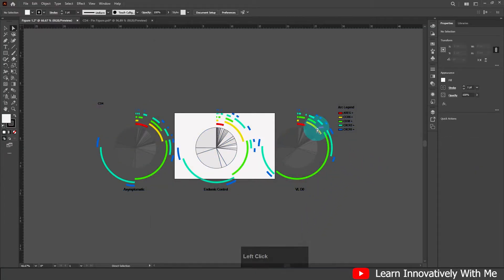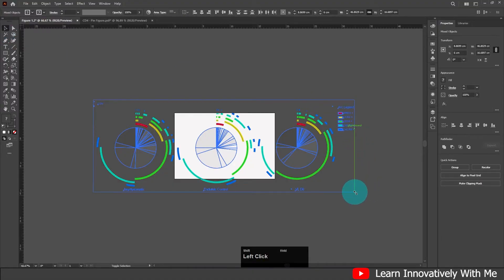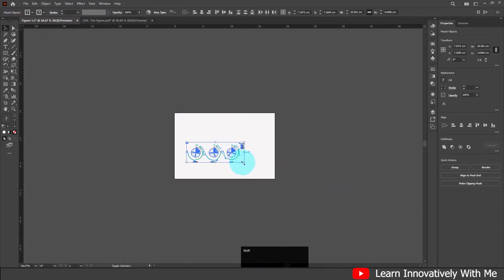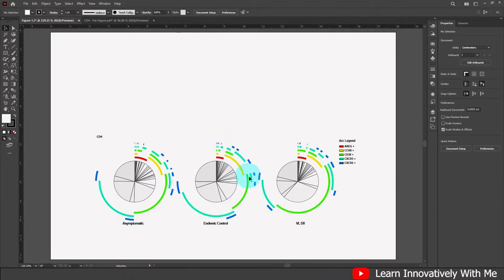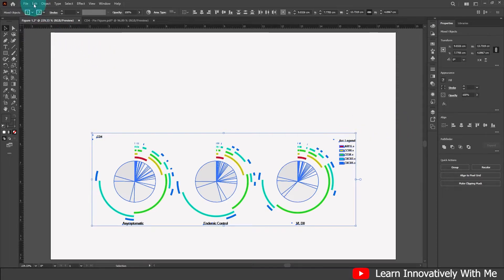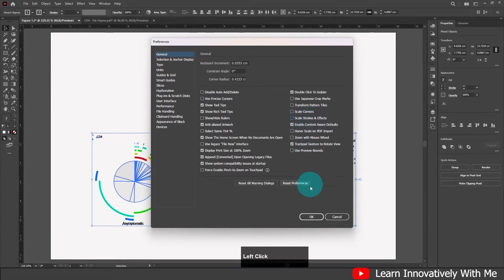Check the 'Scale Strokes and Effects' box. Now select your file and transform it. Use Ctrl+0 to fit in the window — now you can see your data looks fine. In this way you can manage your PDF file. If you have strokes and your data is deforming during transformation, go to Edit > Preferences > General and check 'Scale Strokes and Effects'. I suggest you make this the default and click OK.